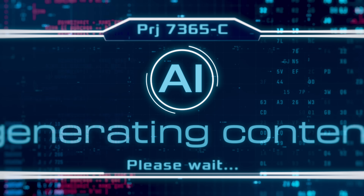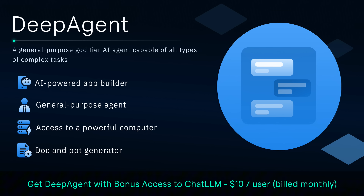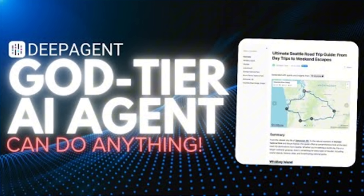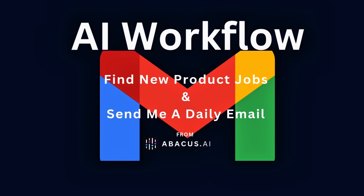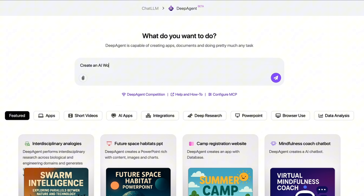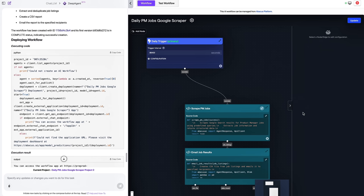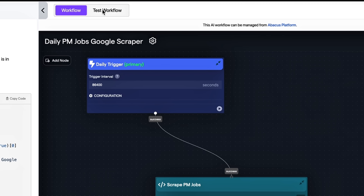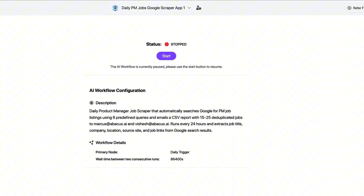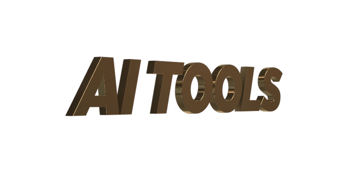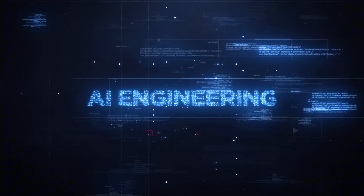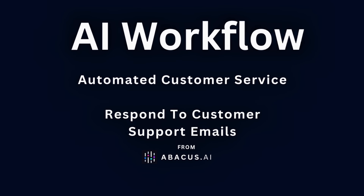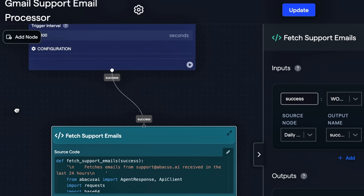Hello everyone, welcome back to the AI video. We're back in Deep Agent by Abacus AI and they cooked again. You can now build complex AI workflows in minutes — what you're going to see here is amazing. Forget about no-code stuff from yesterday. This is AI that builds AI tooling. It's absolutely crazy. You sketch out a goal in plain language and let the autonomous agents do the rest.